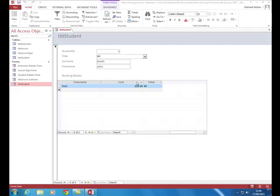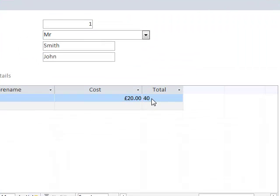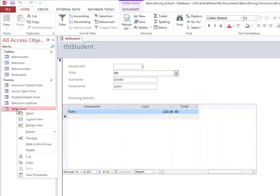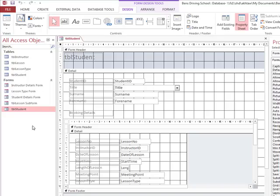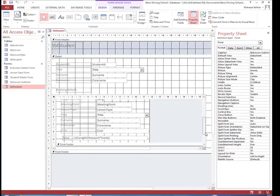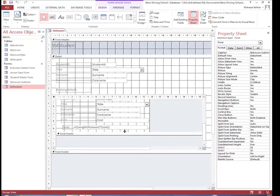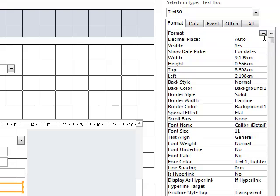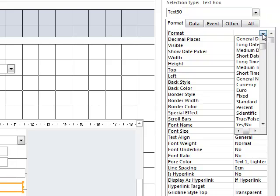However we can also see that it is not in the format of currency so we can change this. We can right click again onto this table student, go to design view, select the text box from here. Then we can go across to format on the right hand side. We can click on this drop down arrow.